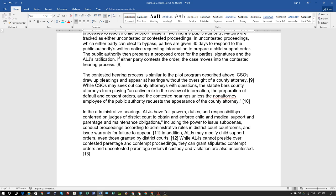ALJs may modify child support orders, even those granted by district courts. That would be illegal because in California, for example, they use the district court to get you into their court — which is already a violation of the separation of powers. You can't bounce off each other; they try to get you into court and extract money out of you.